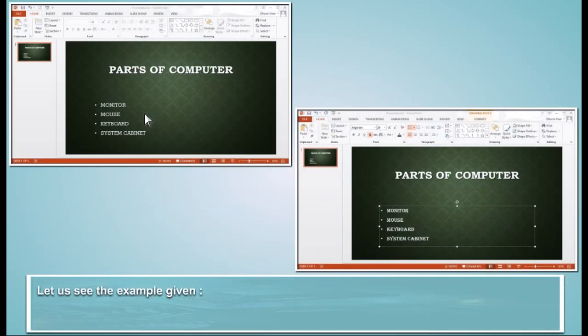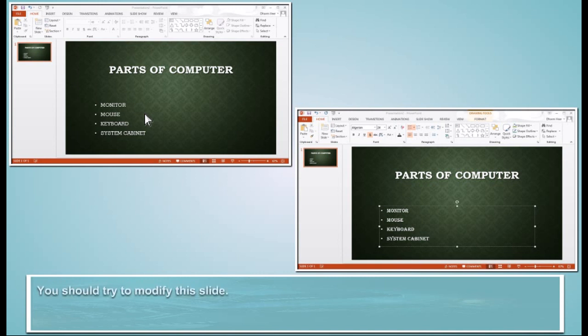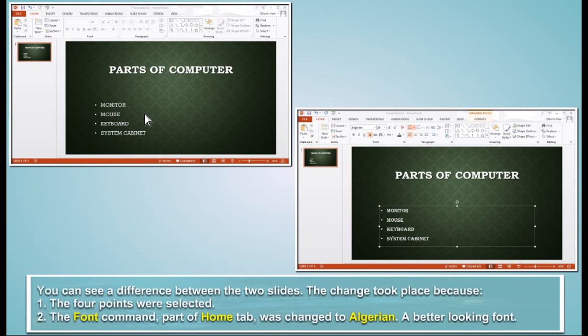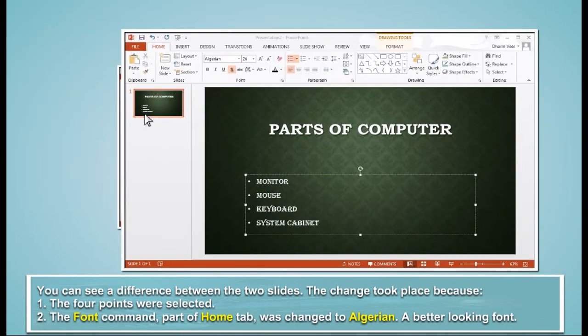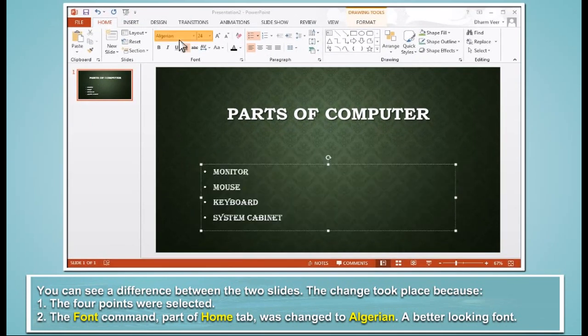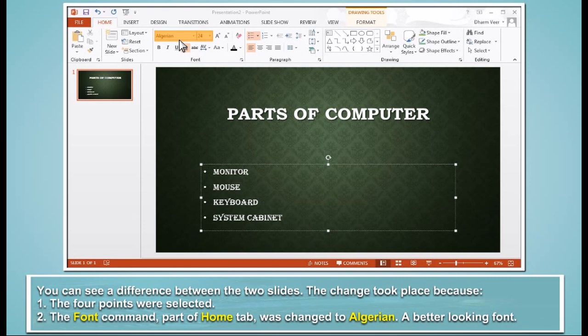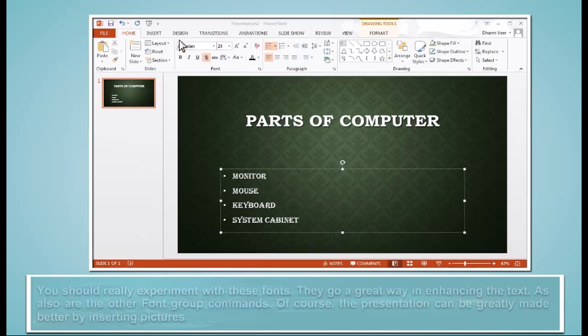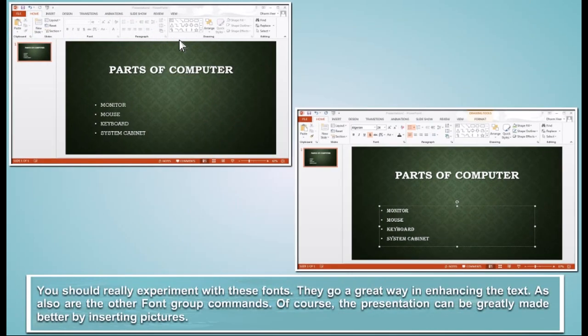Let us see the example given. You should try to modify this slide. You can see a difference between the two slides. The change took place because the four points were selected. The font command part of Home tab was changed to Algerian, a better looking font.